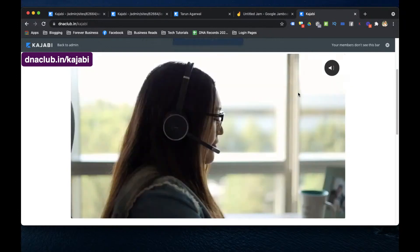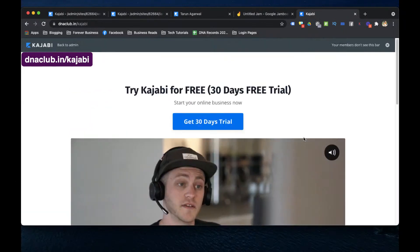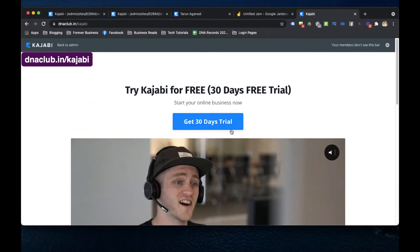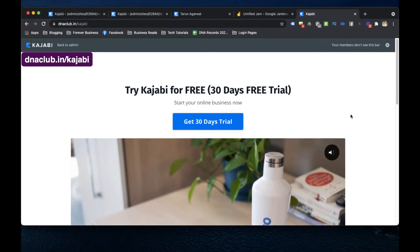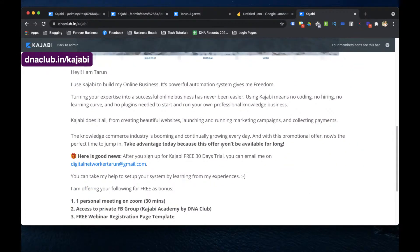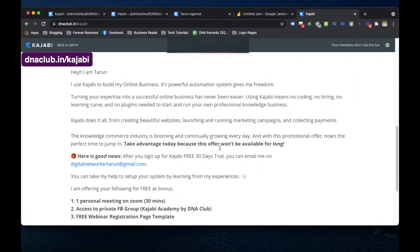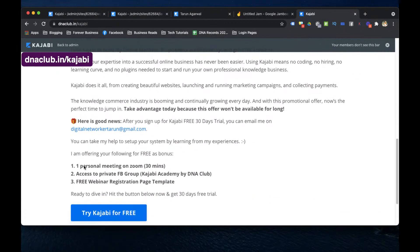Go ahead and take the 30-day trial. If you have any questions, this is my affiliate link. By using it to take Kajabi, here is what I'm offering you: a free 30-minute one-to-one meeting with me.